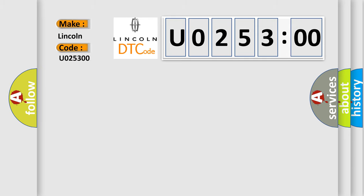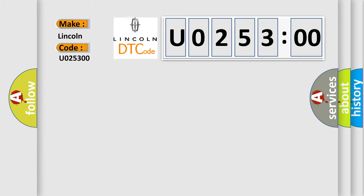The basic definition is: electronic throttle control system malfunction forced idle.